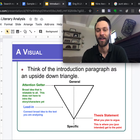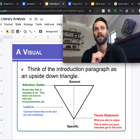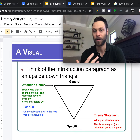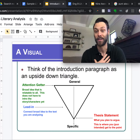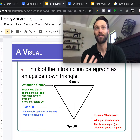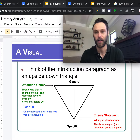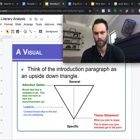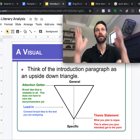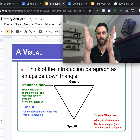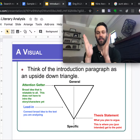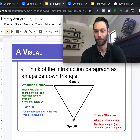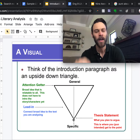Quick reminder: the idea behind the upside-down triangle model is to open up with something that isn't text-specific. What it's about is the human condition. One of the many great things about literature is it helps us understand ourselves, speaks to the human condition, and helps us understand the world around us. That's what we want to open with — broad — and then we start to narrow by introducing the text, and then literally and symbolically we get to the point.